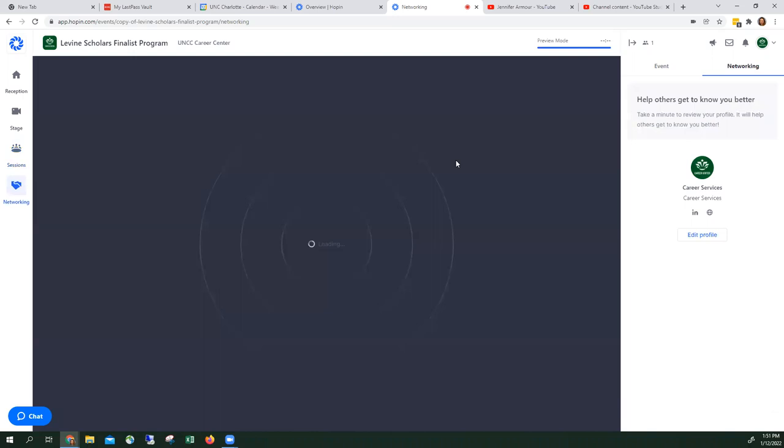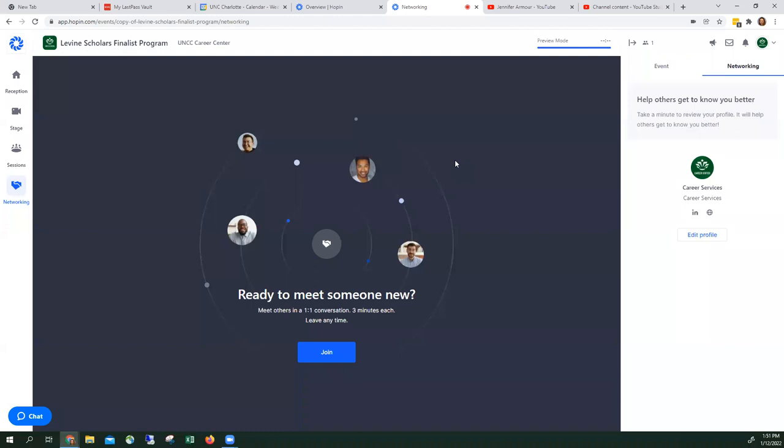This is kind of like speed dating. You click join and you will be connected to another participant who is in this area for about three minutes. As you can see over on the right hand side, you'll be able to see their information. Once there's 30 seconds before it's supposed to end, you're randomly paired with someone else again. So there'll be a clock and it'll be a countdown.